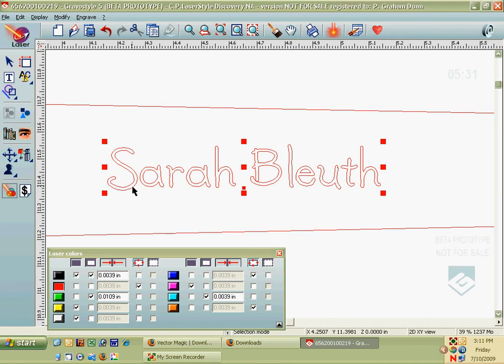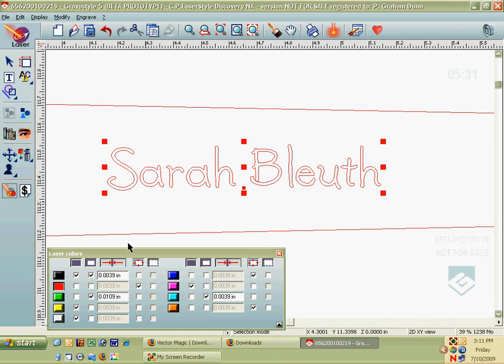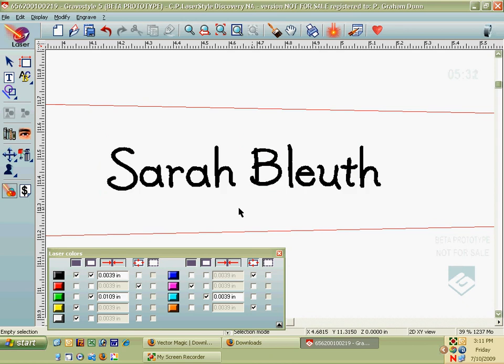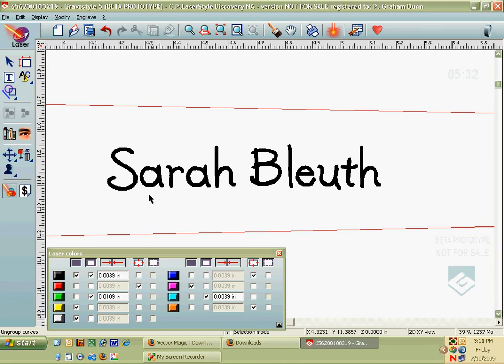Now, before you actually run the item and actually turn the laser on, make sure you select the text and then click the black button there to turn it back to black. Additionally, if you had drawn a box around the item, do make sure that you delete that box before you engrave it. Otherwise, you're going to be engraving the box as well.